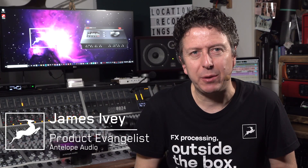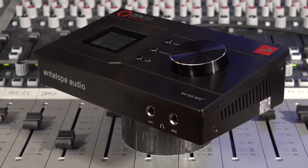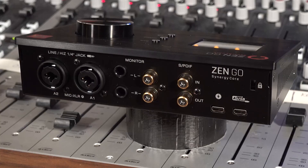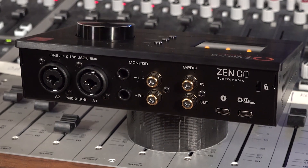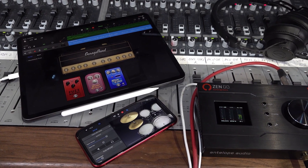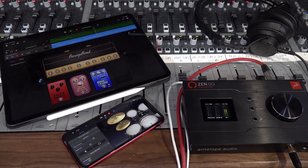Hi everyone, my name is James Ivey with Antelope Audio. The new Zen Go is taking the audio world by storm, not only for its sound quality and features, but also for its size and ease of use in the studio or on the road. In this video I'm going to show you just how quick and simple it is to get your new Zen Go audio interface up and running with your iOS device.